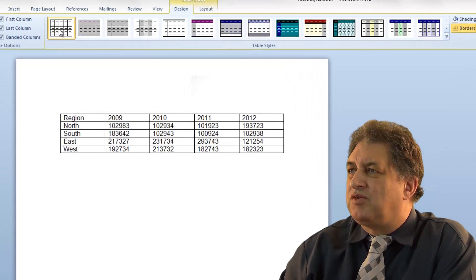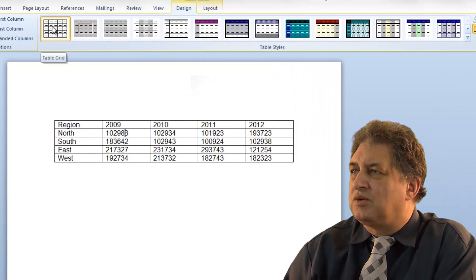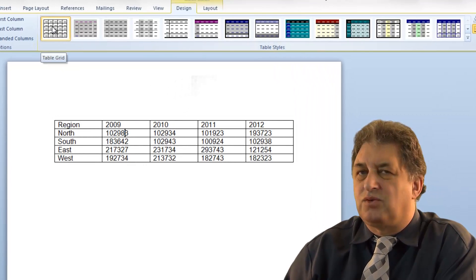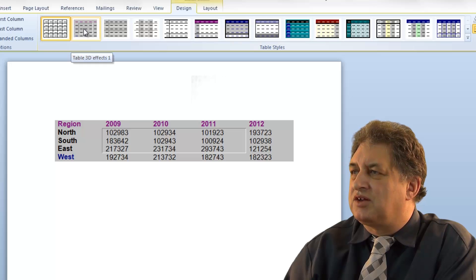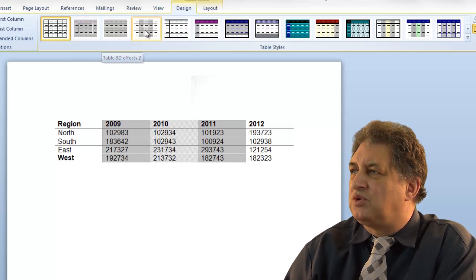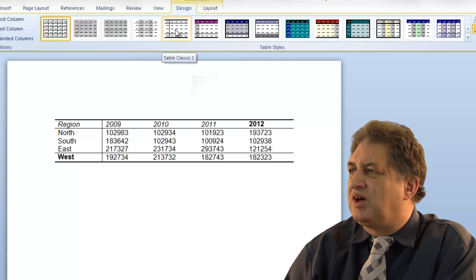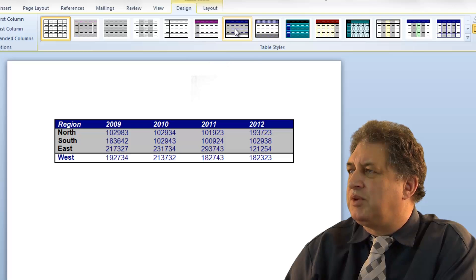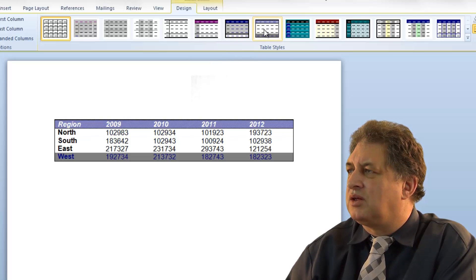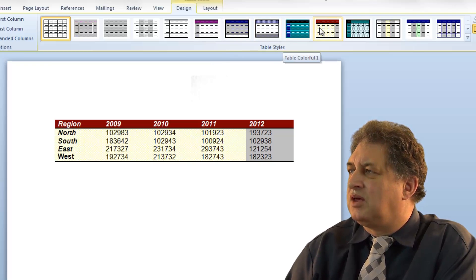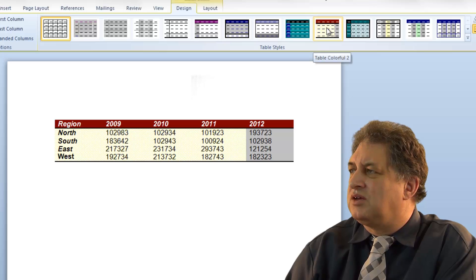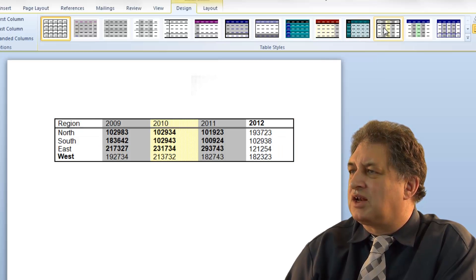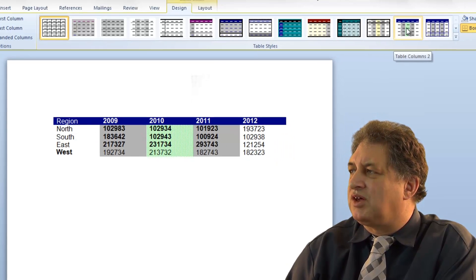If I move up to the first style here, which is just a straightforward empty grid, and move along to the next one, you can see what happens — you get a preview of what these styles will look like. I'm just moving the mouse over these items, and you get a preview of exactly what it's going to look like if you apply one of these styles.